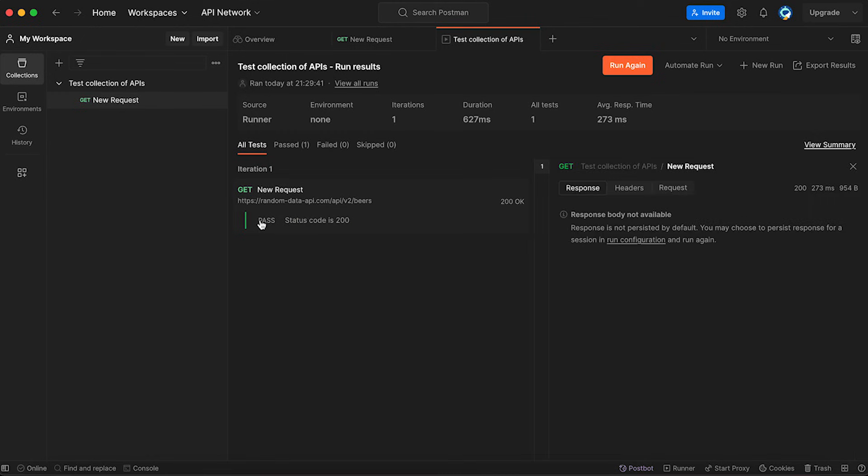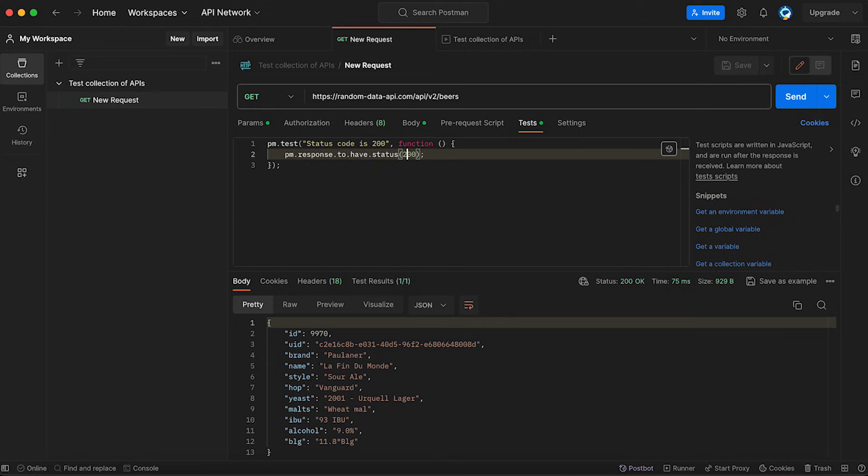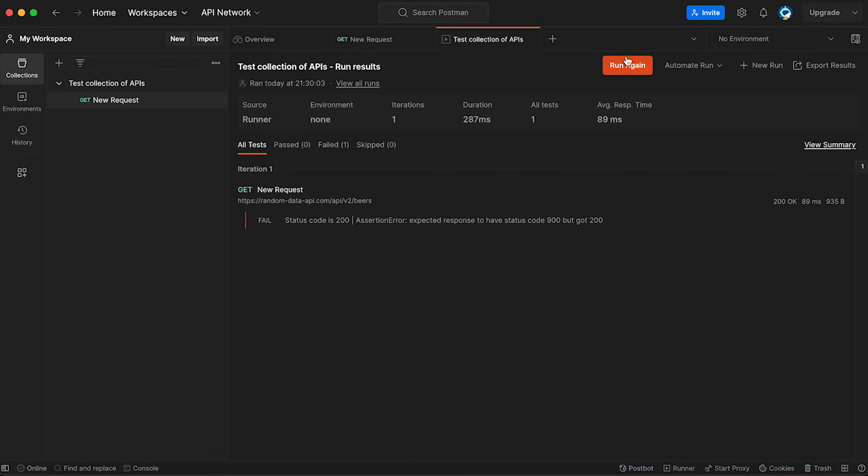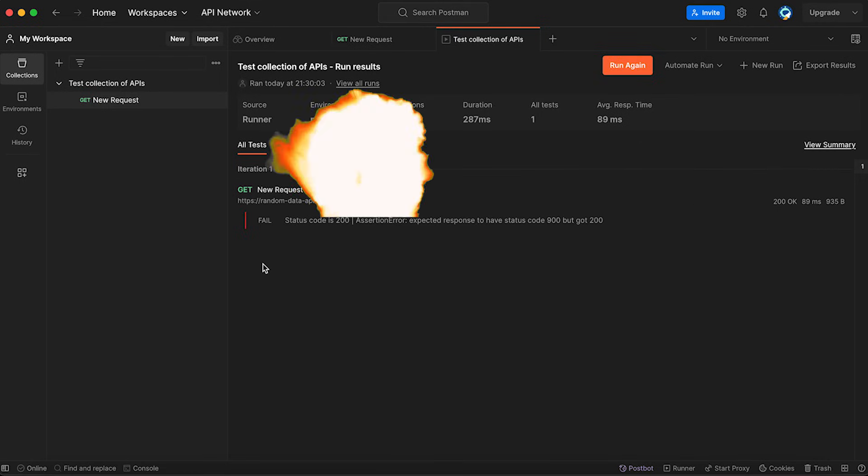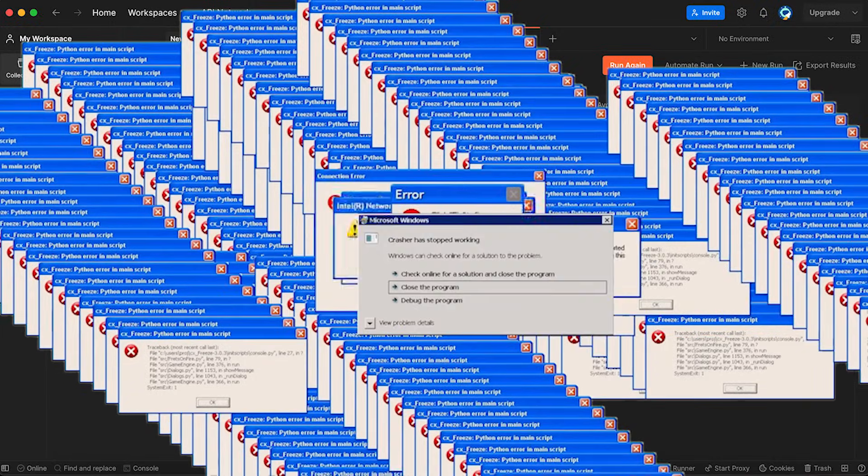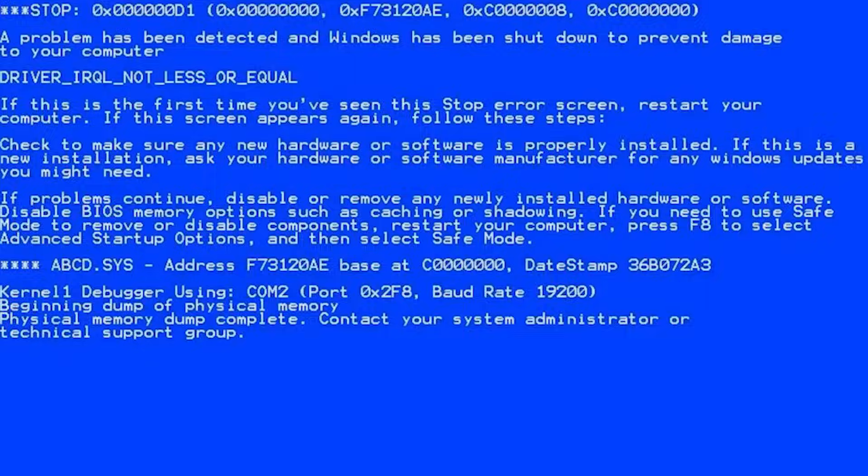So, what I'm going to do, I'm going to make it fail. Now I'm going to say that we should be expecting 900 status code, which doesn't even exist. I'm going to save it, come back to the test collection, and I'm going to run it again. Boom. Fail. Status code is 200. Assertion error. Expect a response to have a status 900, but got 200. Perfect. We did make our test fail the way we want it to fail.